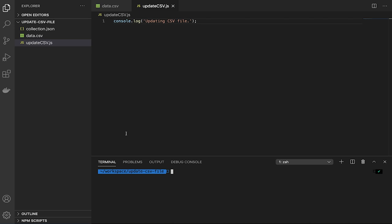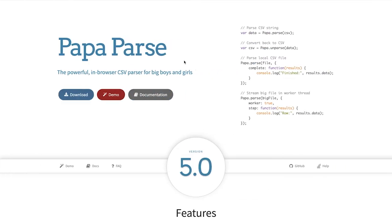Now the first thing I want to do is understand how we are going to update the file itself. In order to make our life a bit simpler, I want to introduce you to a very powerful, well-documented JavaScript library that will allow us to both parse a CSV file — reading from CSV into JavaScript objects — and also generate a CSV file from a JavaScript object. This is exactly what we want. PapaParse is the tool to do that.